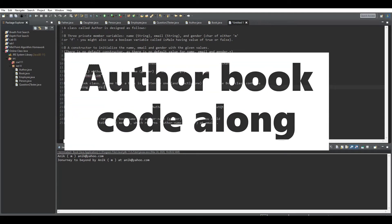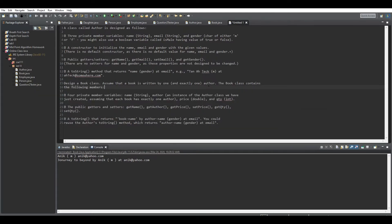Hey guys, welcome back to another video. Today we're doing a code-along of a problem which is basically focusing on using classes and methods, and trying to understand the problem given — like a descriptive problem where you have to make your whole code. This is the problem that is given to us, and in this problem we have to make two classes: one called Author and another called Book.